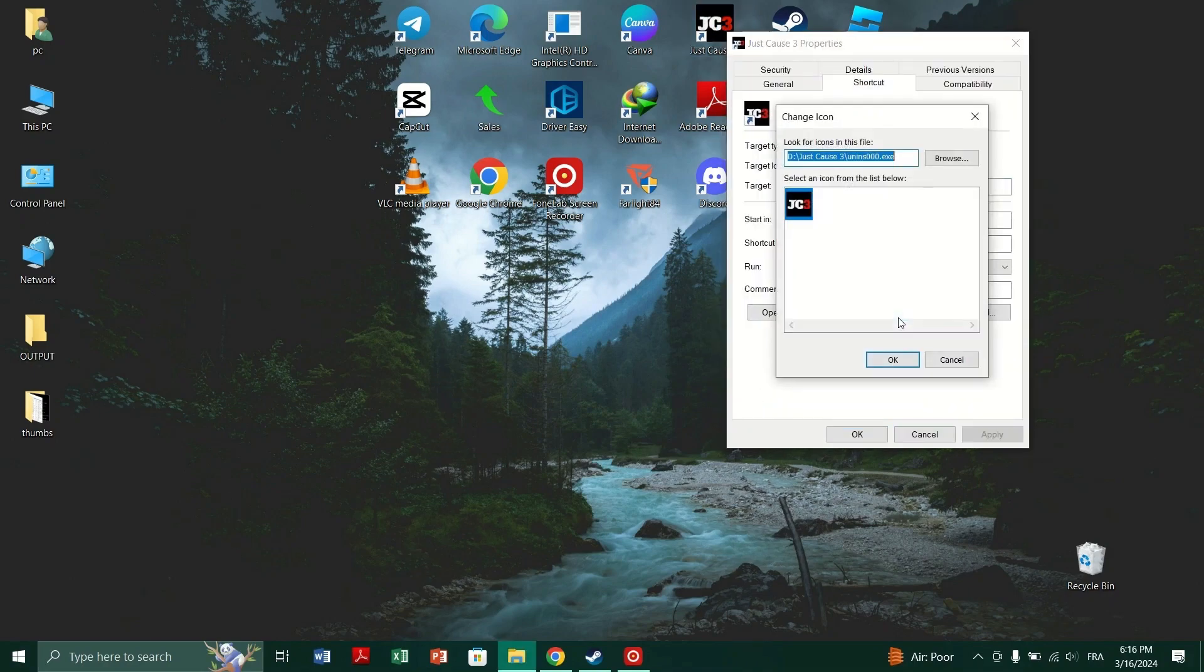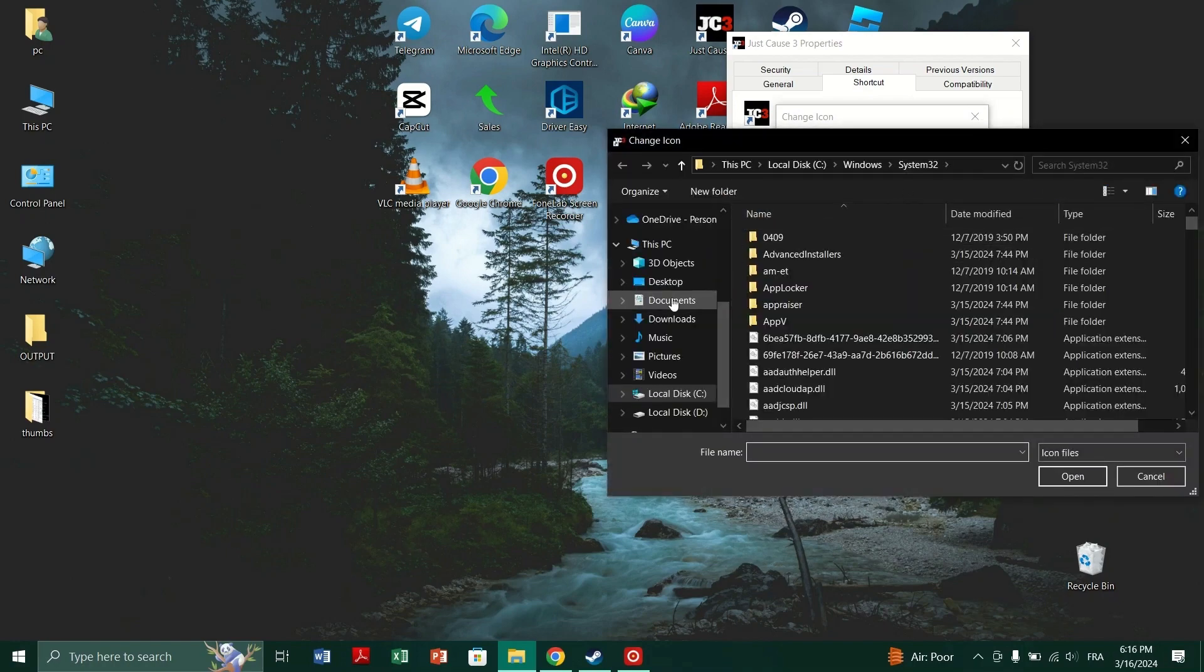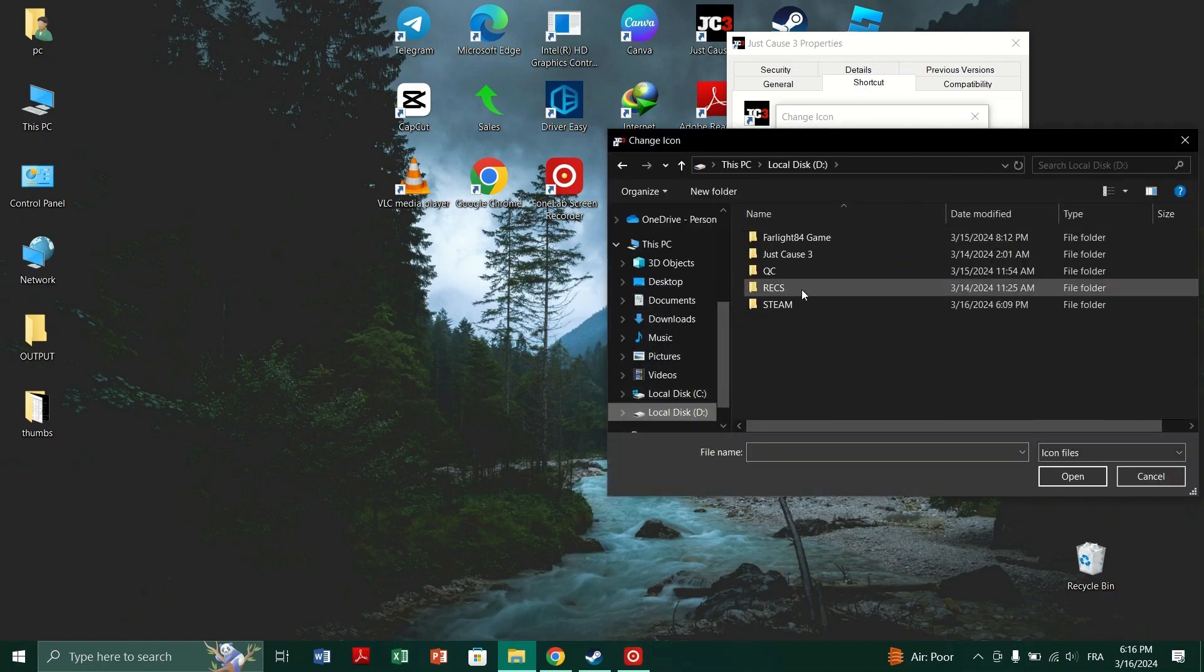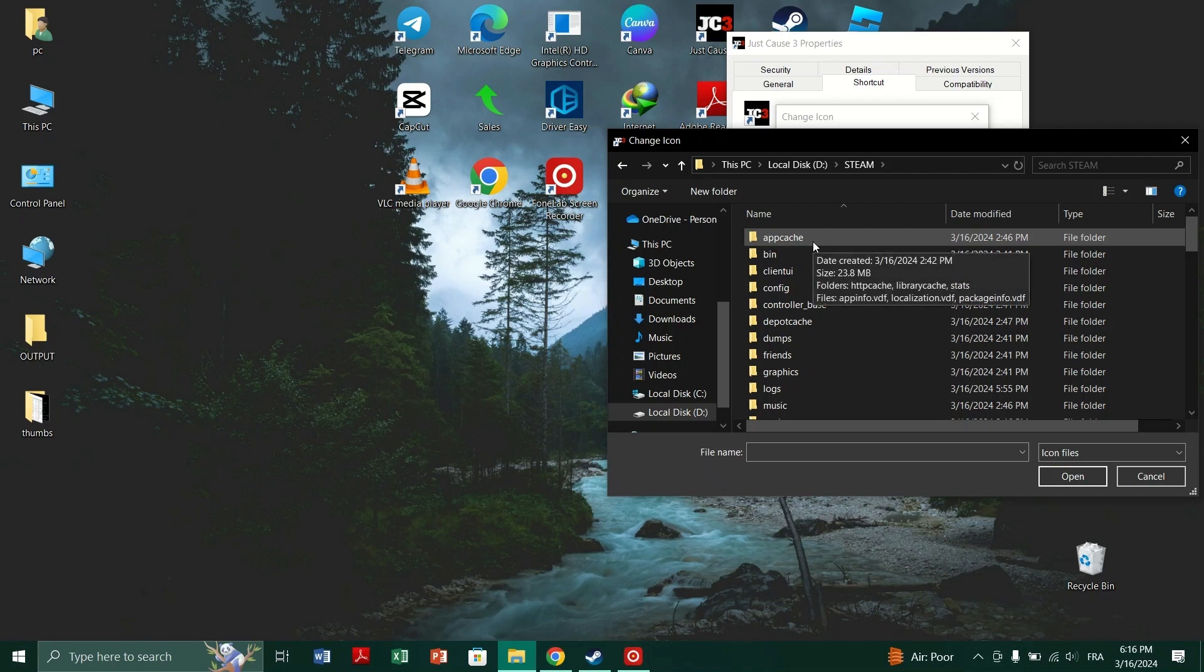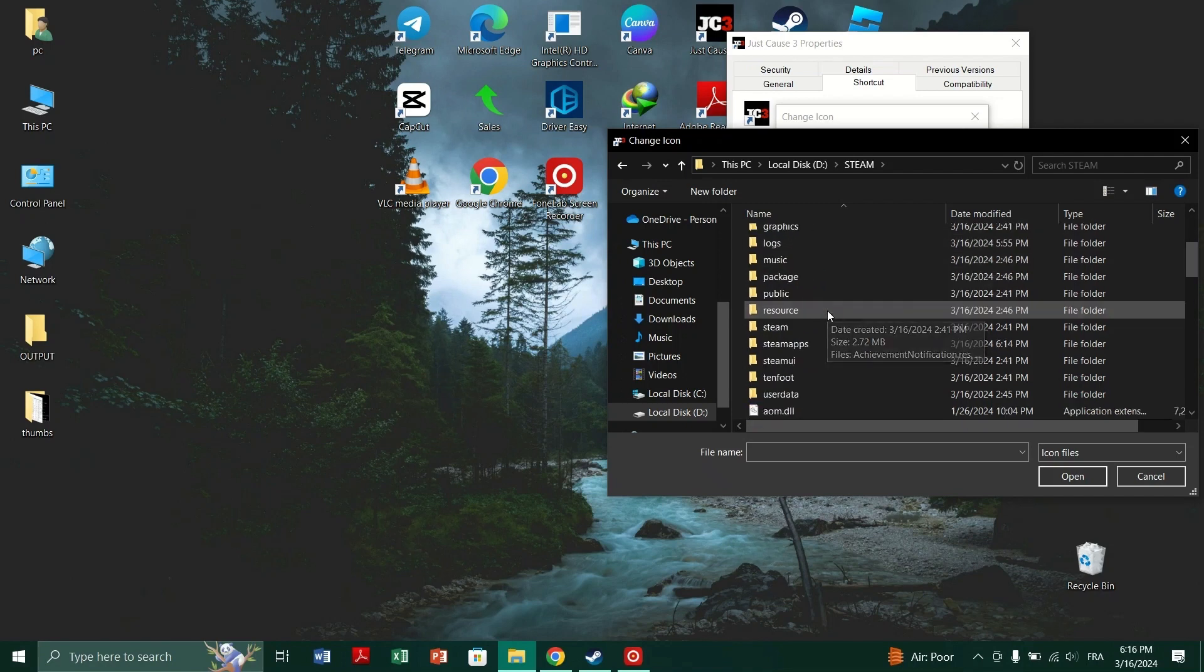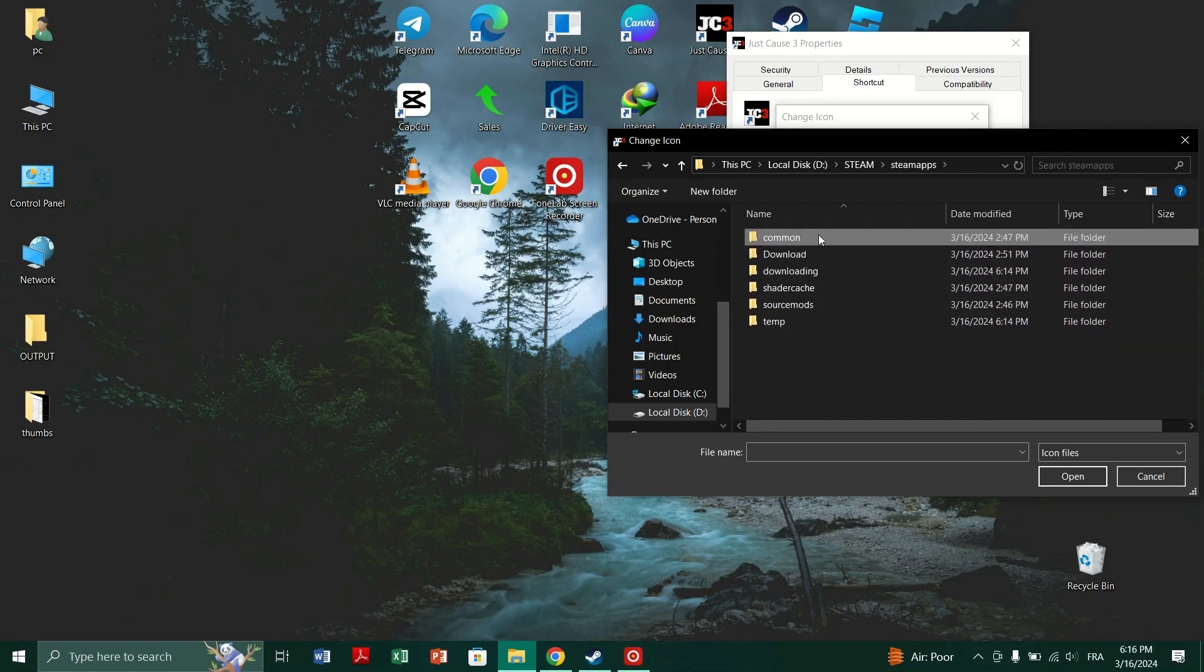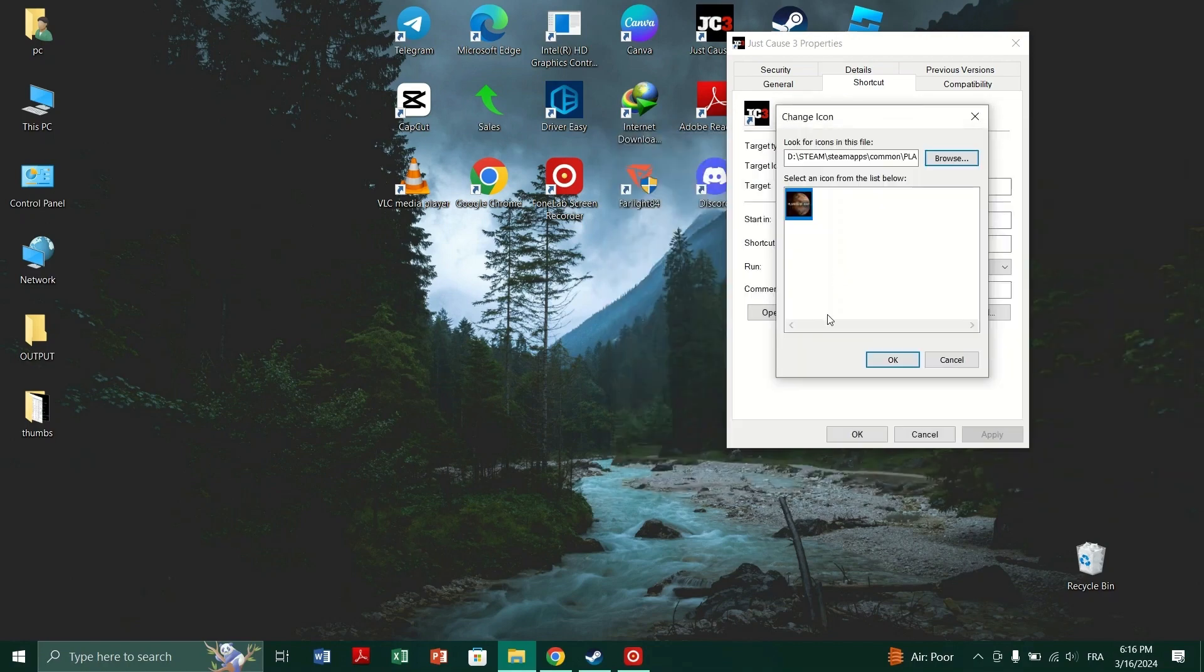Browse to locate the Steam installation directory, which is typically in the C drive, and navigate to Steam, Steam apps, Common, your game folder. Then choose the icon associated with your game and click Open. Click OK, then press OK again.